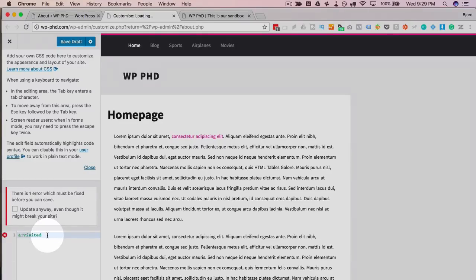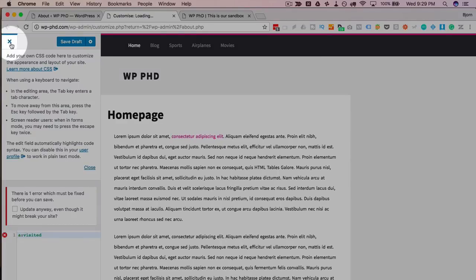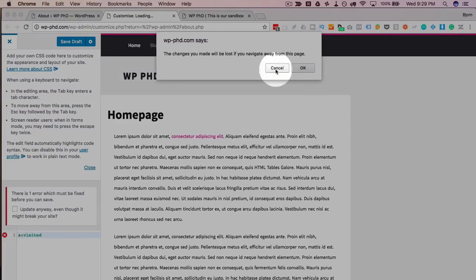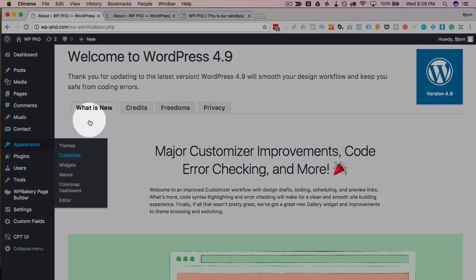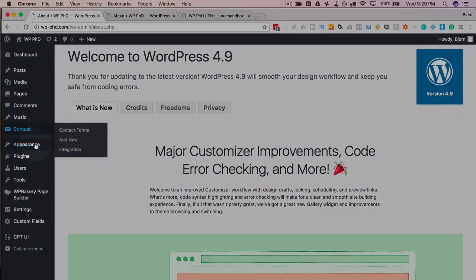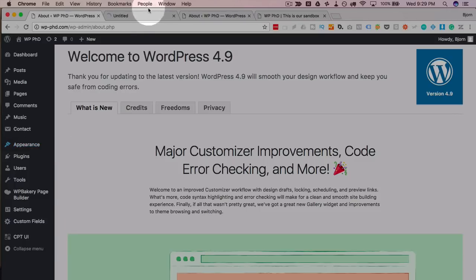And those are the changes that happened to the CSS box inside the customizer. So those are the big ones, the big changes, big updates inside the customizer. If we head back out to our Widgets area, that's where some other updates happened.